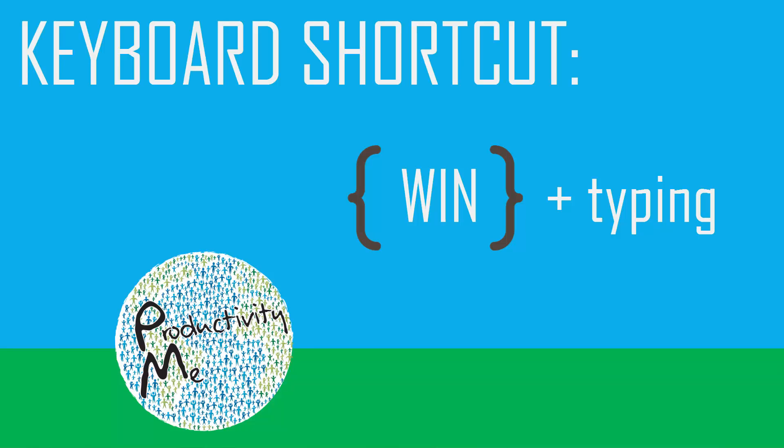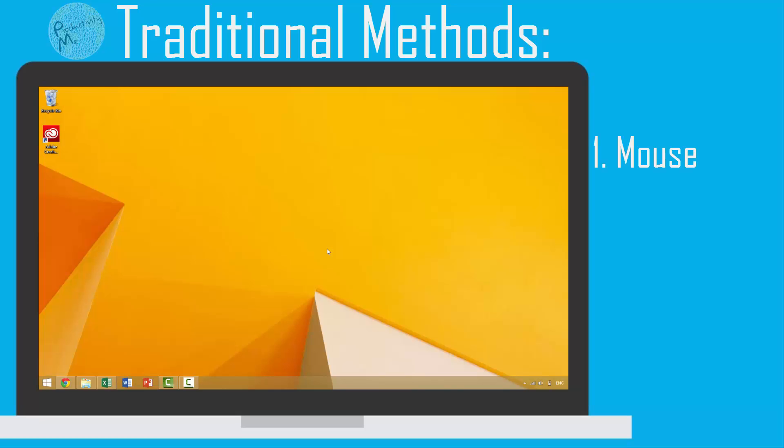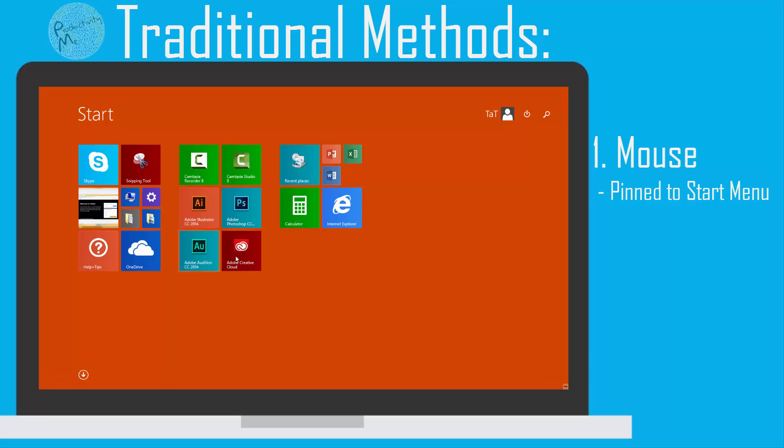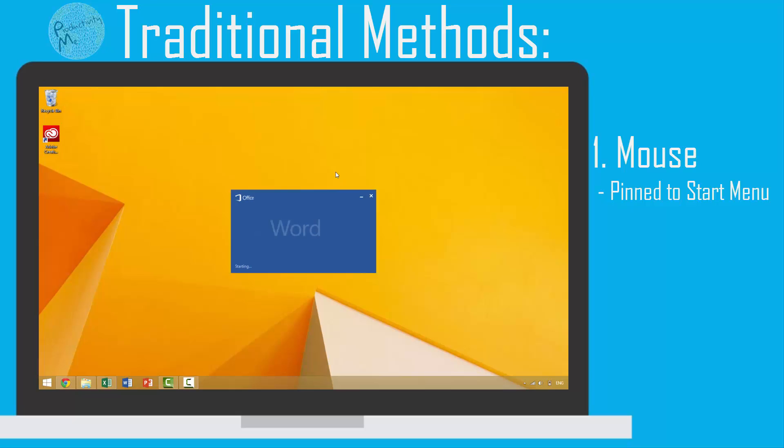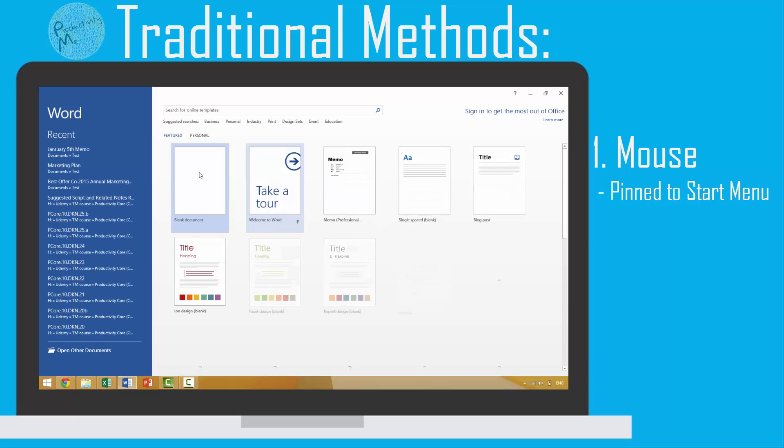Before doing this, let's look at a couple of other methods you might use to find and launch applications. One traditional method is using your mouse. You might click the start button to launch your Windows start menu, then go to the file or folder of the application you want to open, and lastly launch that application.